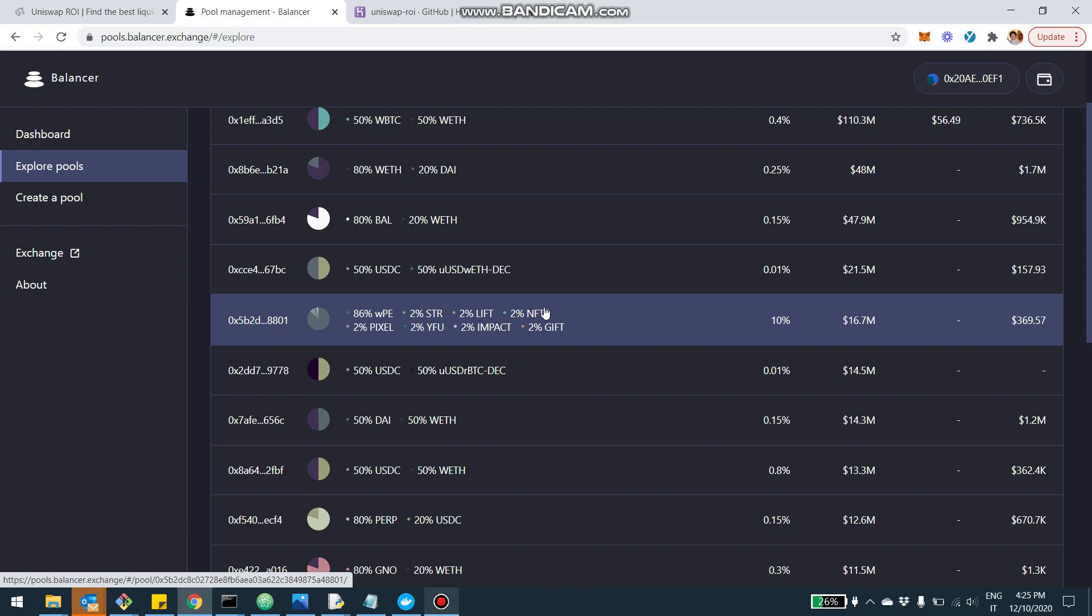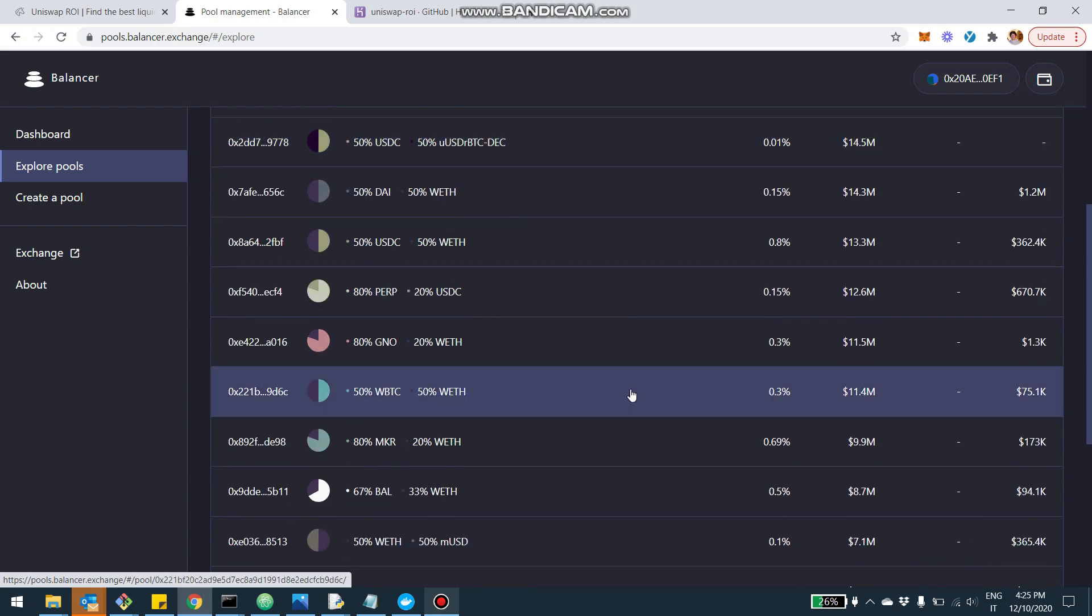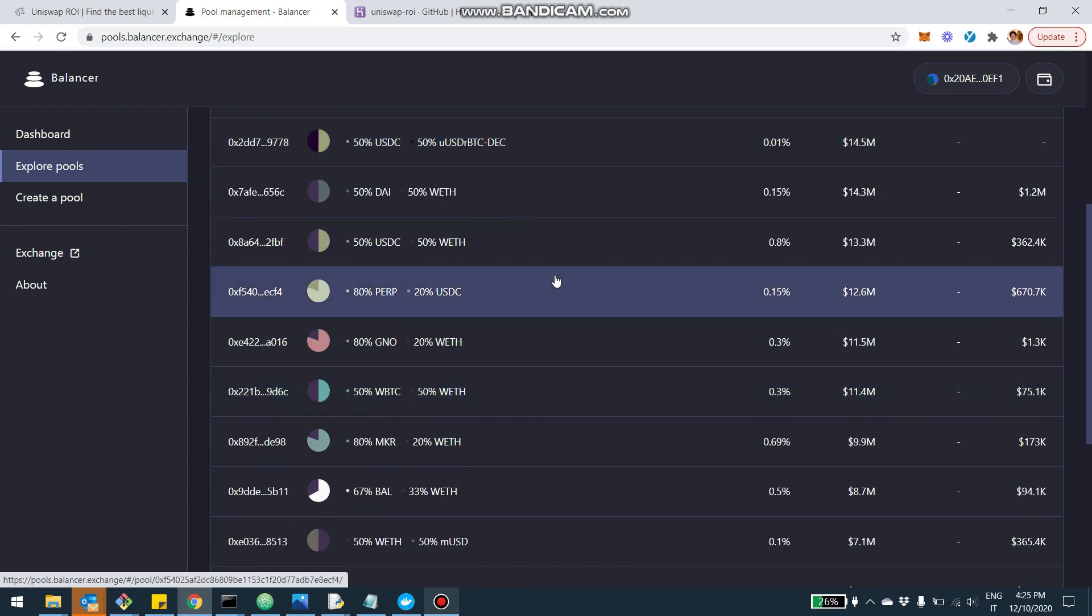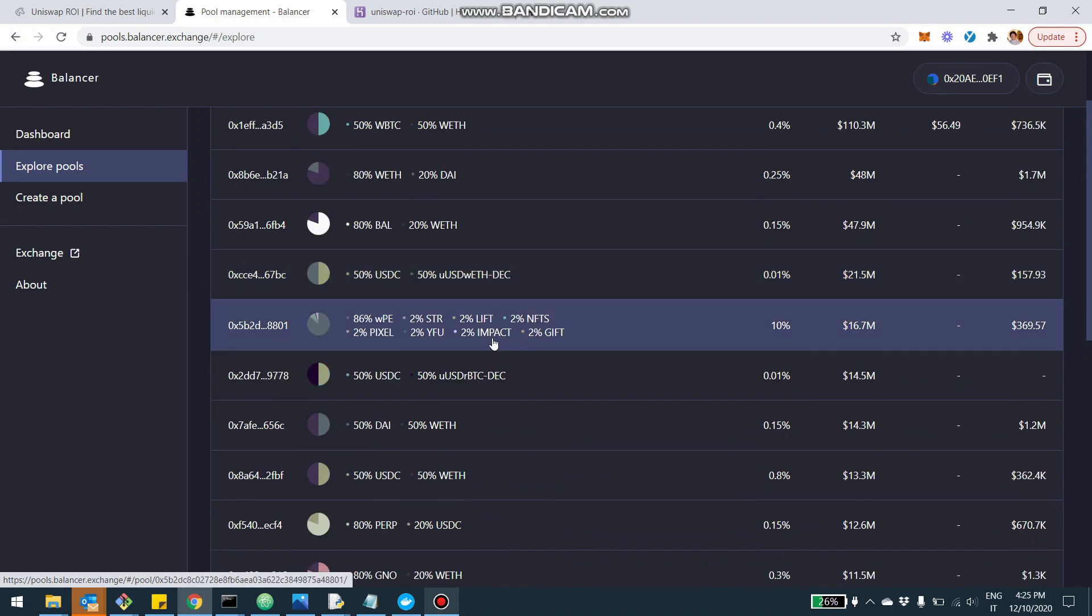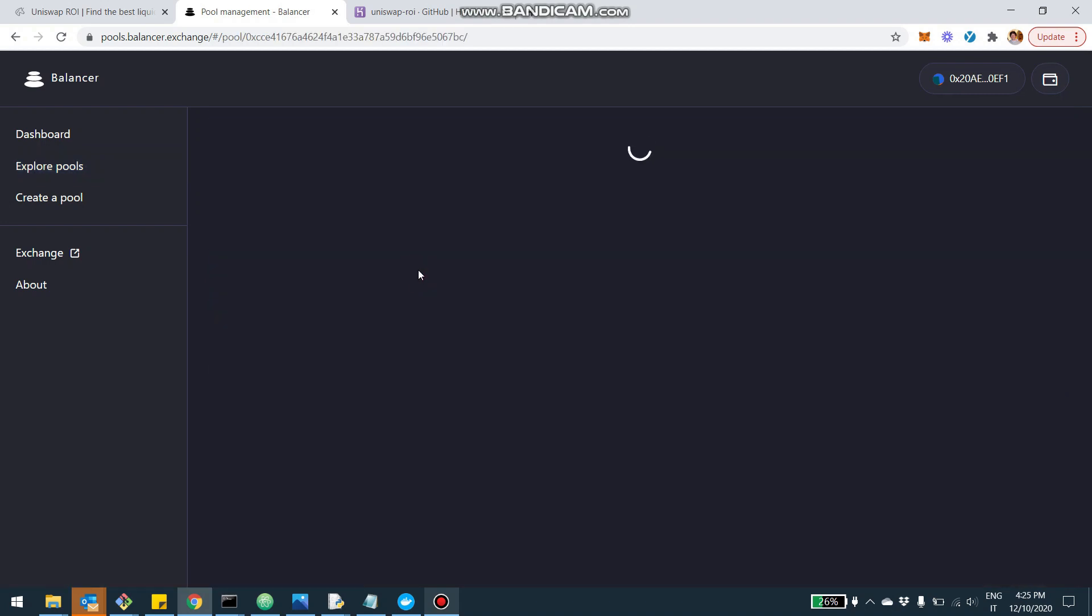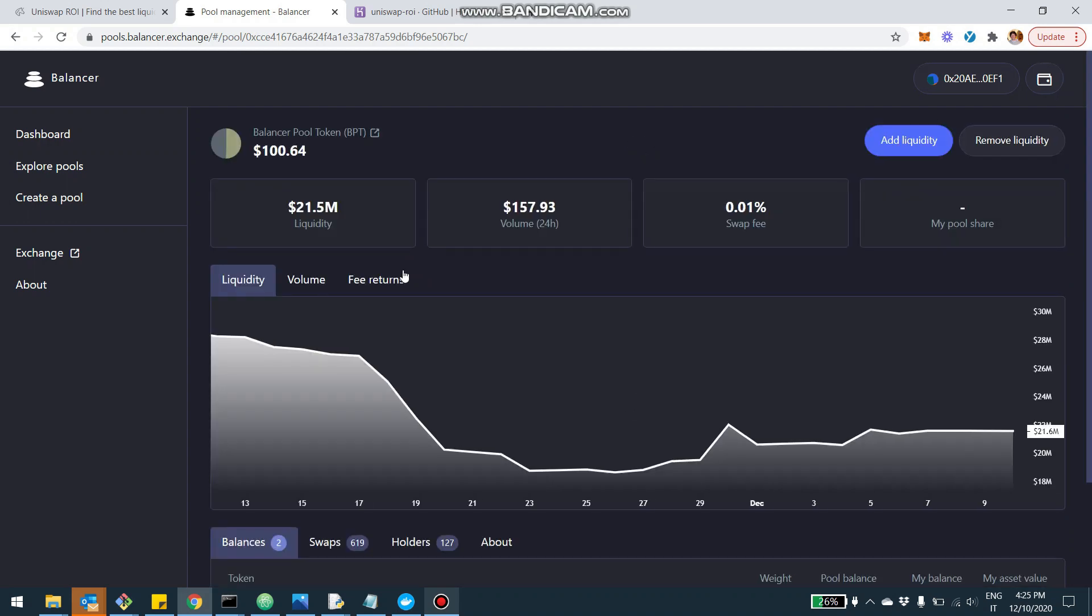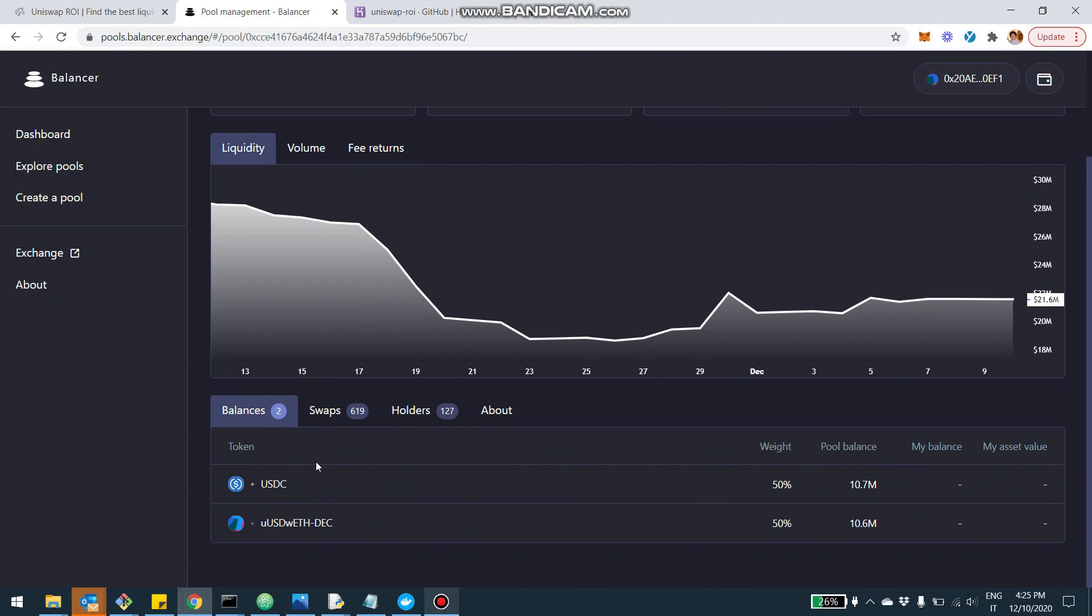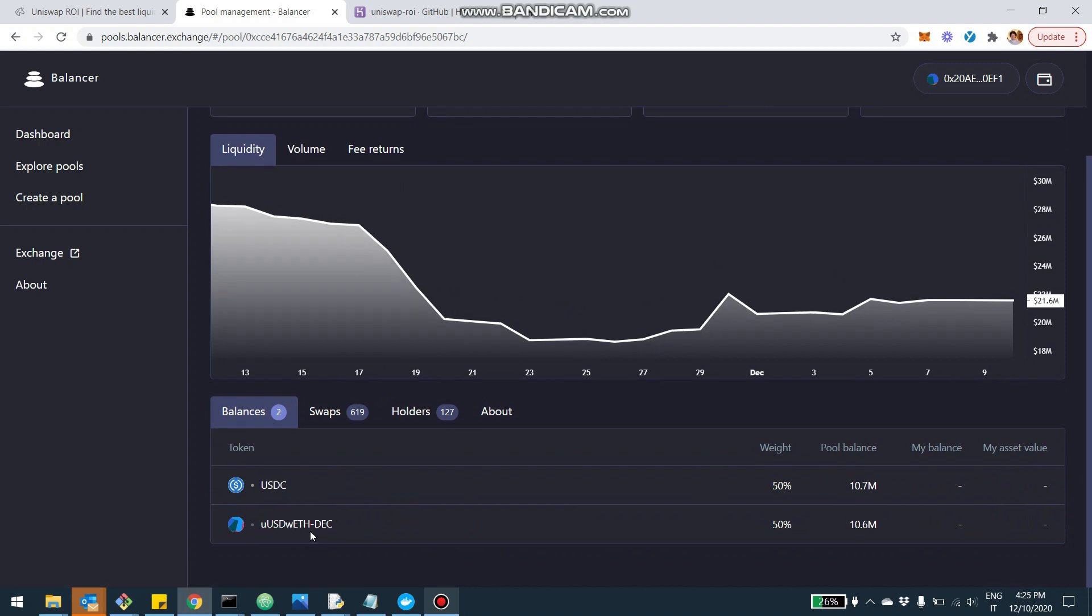So there are many more variables compared to Uniswap and Curve, which essentially transform Balancer into a much more flexible platform. And also the other very interesting concept, in my opinion, is that basically, for example, if you take a pool, let's take for example this one, which is a pretty specialized pool, which comprises USDC and another kind of version of USDC.